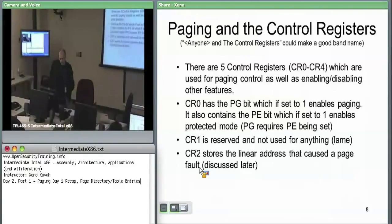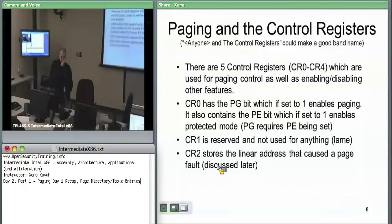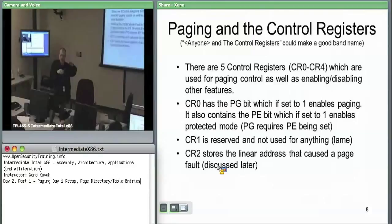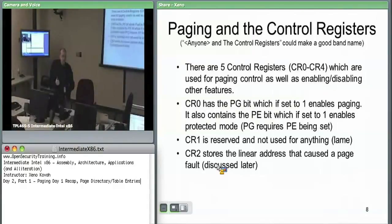CR2 is relevant when the present bit is not set. When you request a linear address and the hardware walks the page directory and page table, if it finds an entry where the present bit is not set, it fires off a page fault. It sets CR2 to the address of the code which was executing and requesting that unmapped address. So if your code dereferences a null pointer and nothing is mapped at address zero, CR2 gets set to the address of the instruction that caused the fault.